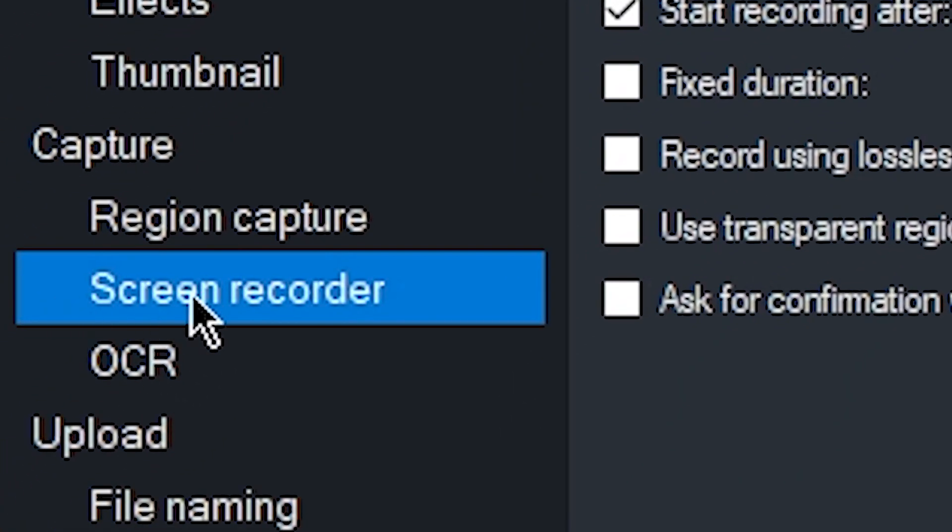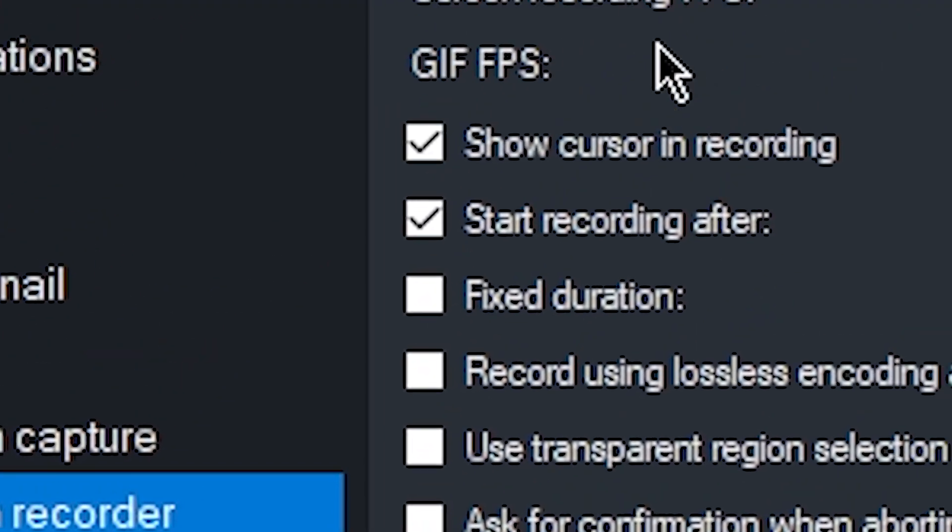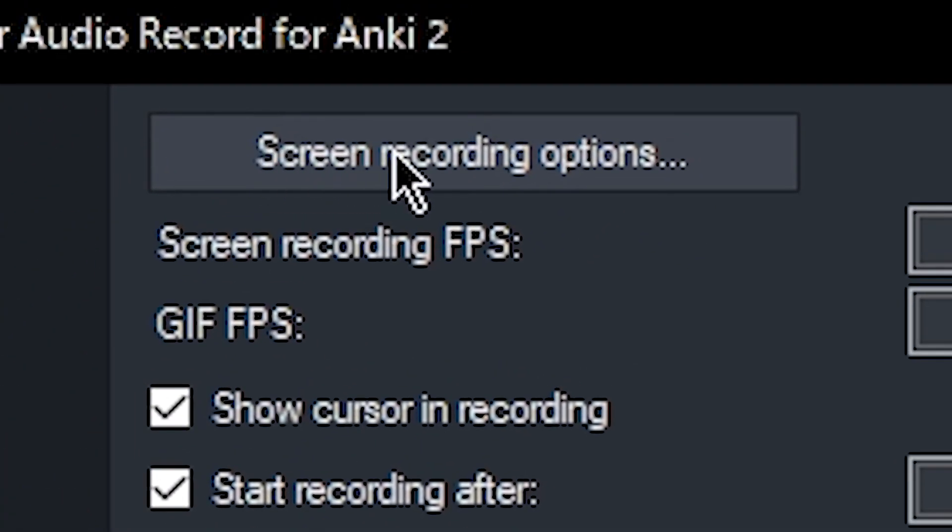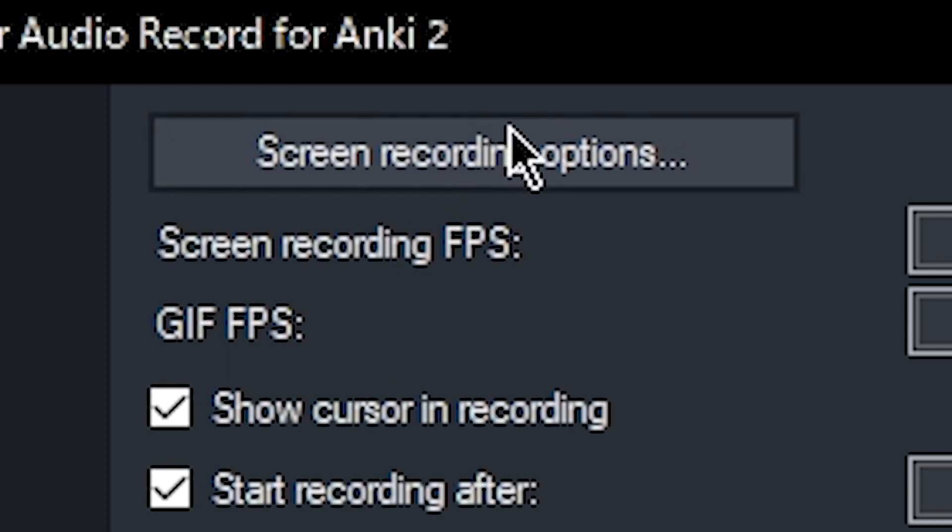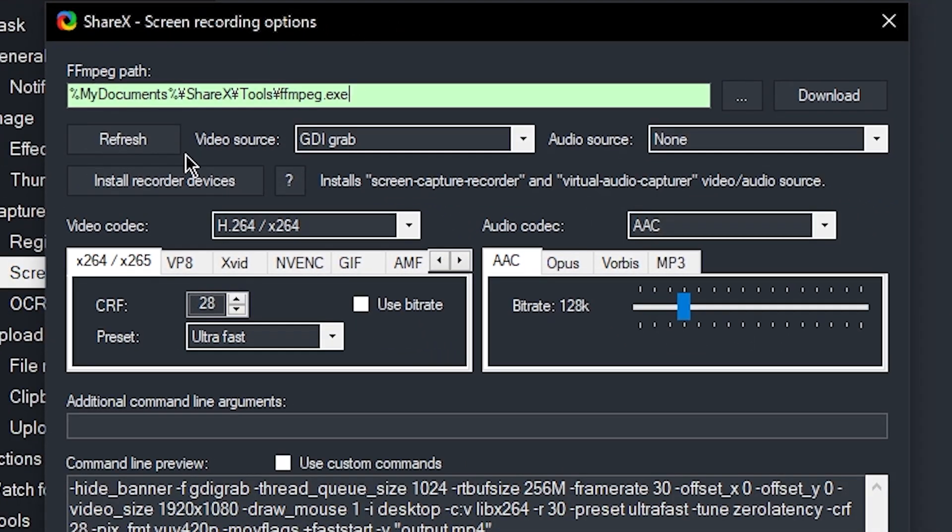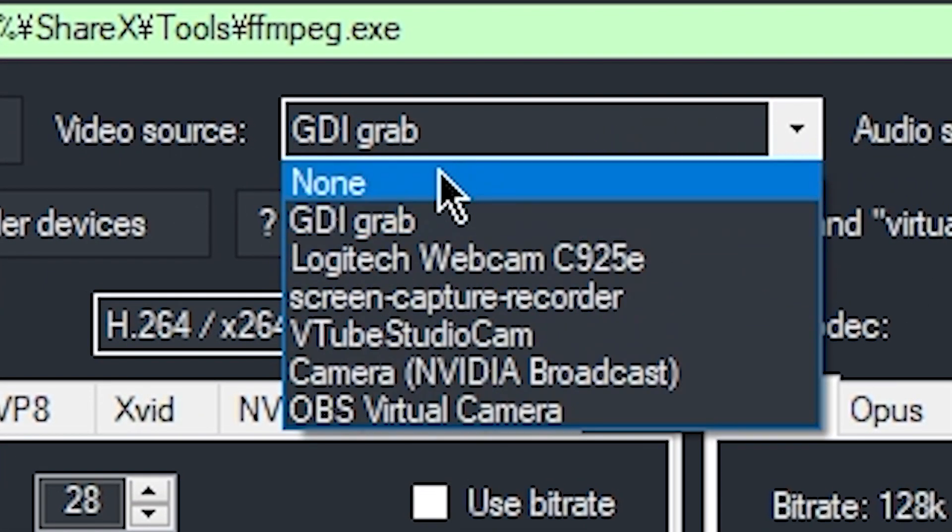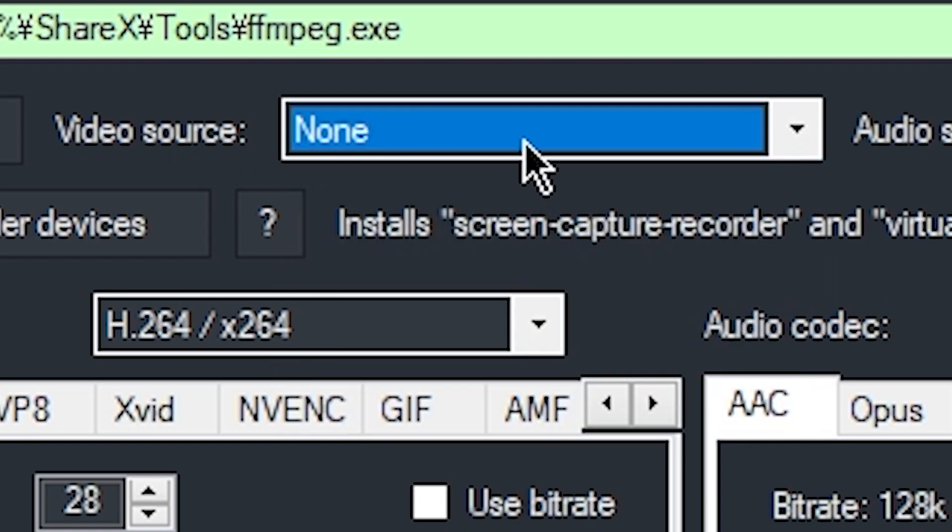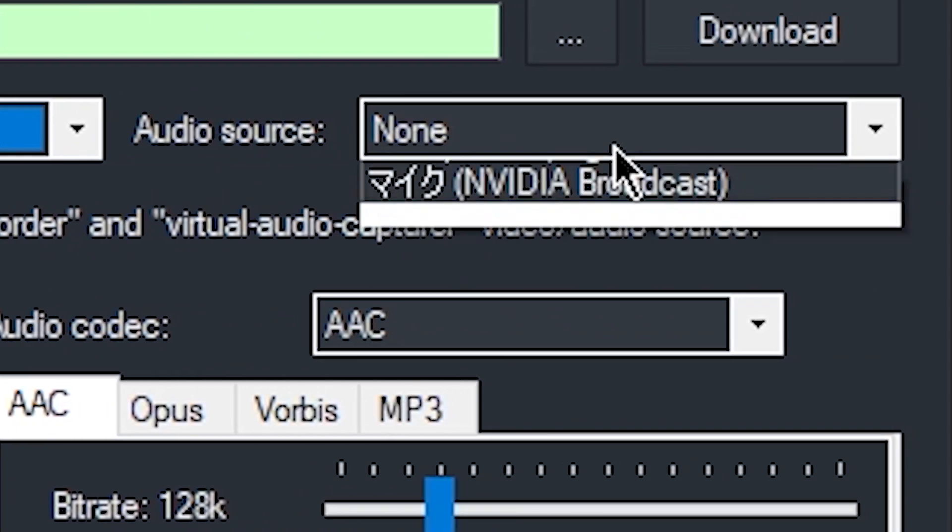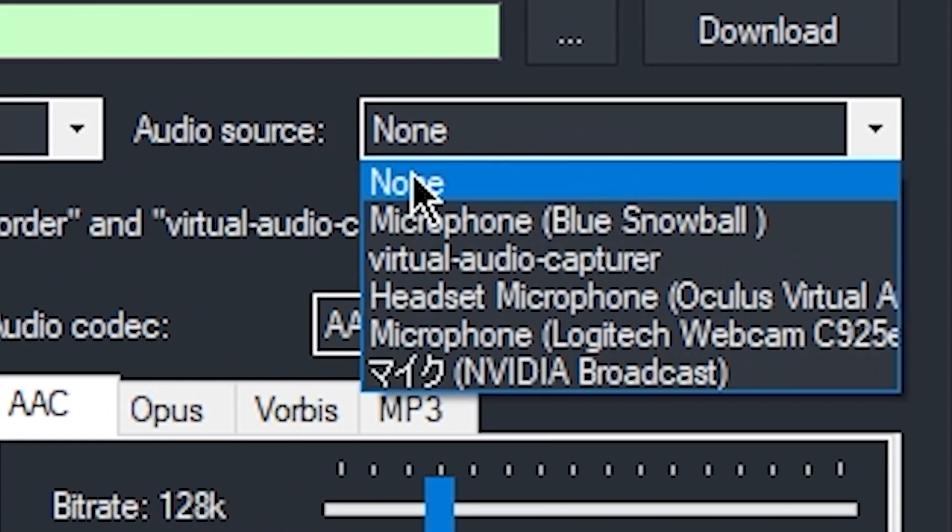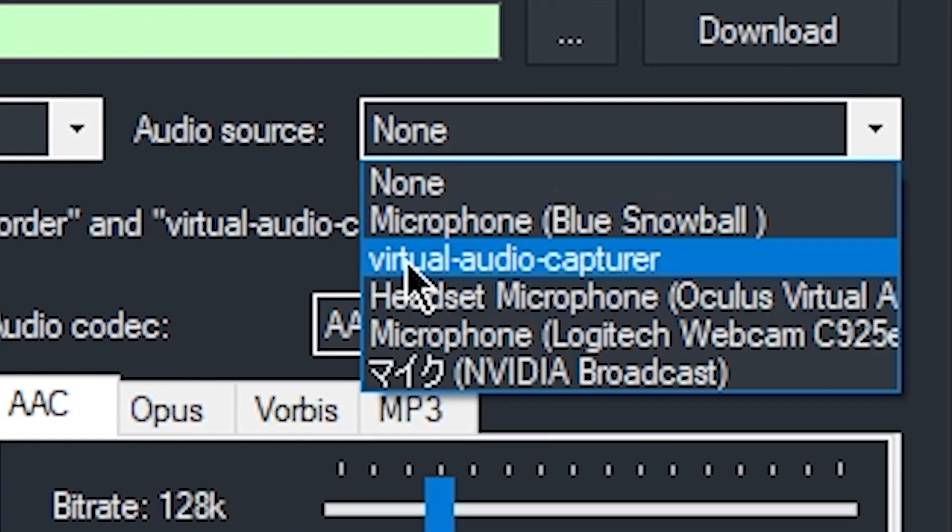In screen recorder, this is going to be important. Go into screen recording settings. For the video source here, we do not want video. So we're just going to change this to none. For the audio source, however, we do want to record audio, we're going to set this to virtual audio capture.